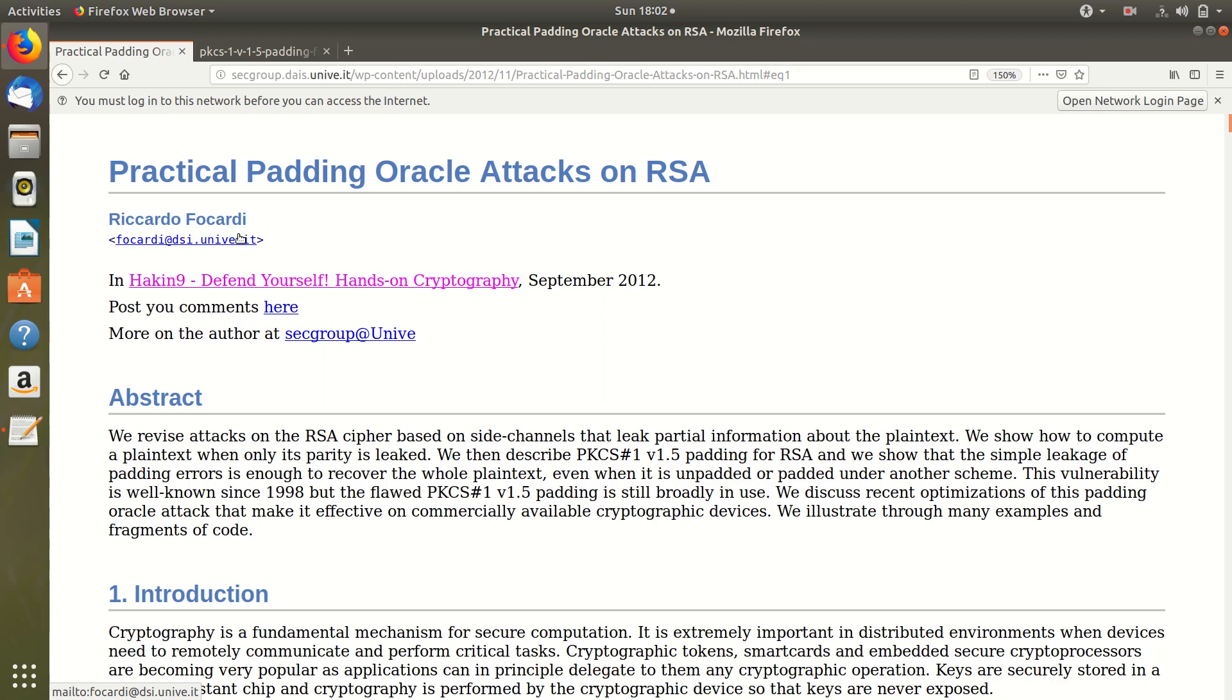Hi, in this tutorial I will be showing you how to simulate a Bleichenbacher attack on RSA using Python. This requires you to know about how encryption and decryption works in RSA. The attack that I am doing is based on this tutorial by Ricardo Fucati.